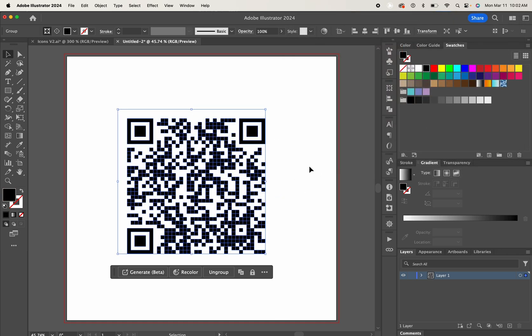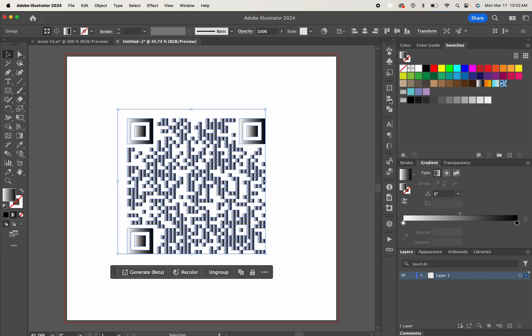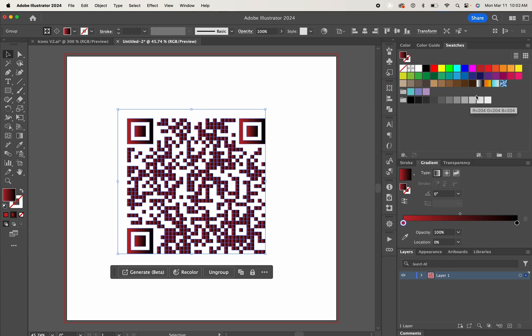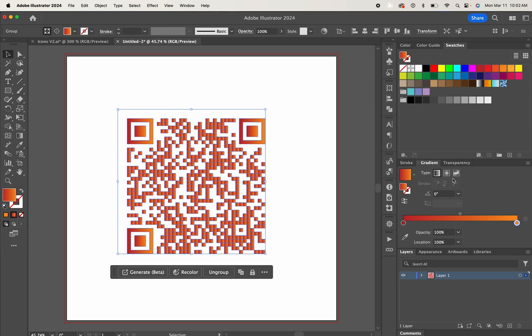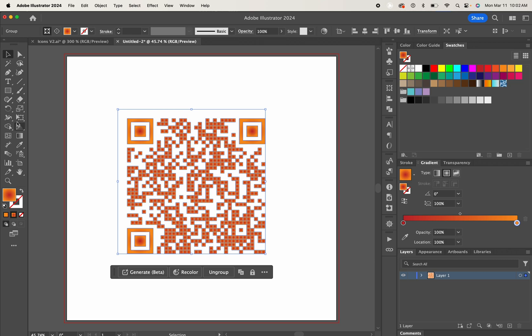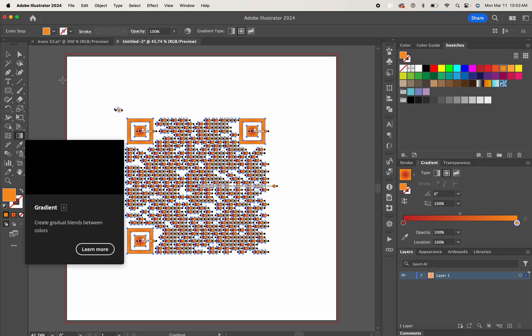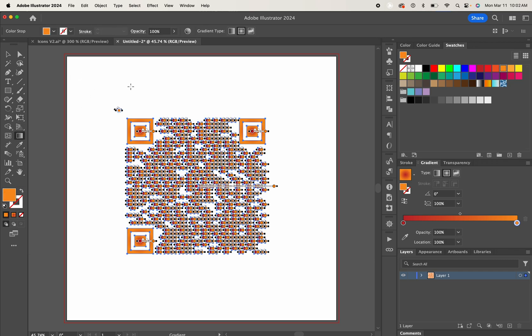You can choose gradient and just bring some random red color and some orange. And yeah, your QR code has been generated. Now you can put this QR code on your social media post or any video.